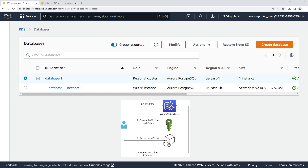So we have a couple things to do. The first step is we need to configure our database. We need to enable RDS IAM access and not just password access, or else this won't work right out of the gate. In my case, I also have public access, so I have network connectivity to my database. If you're running this in a VPC, then you may need to use some kind of jump box and SSH tunneling to get access to it.